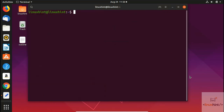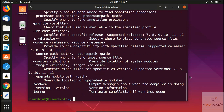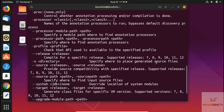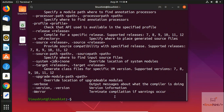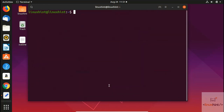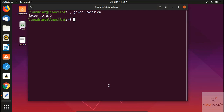Once it is installed, you can verify that Java is installed in two ways. First, type 'javac' and hit Enter — if you get results without any error, Java has been installed successfully. Second, to check the version, type 'javac -version' and hit Enter. You can see here 'javac 12.0.2', which is the latest version we just installed.